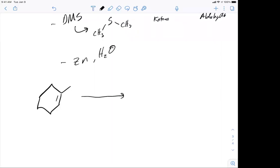I'll try to get the exam one grades posted before Wednesday so you can check them. The important point about ozonolysis is that it's the first carbon-carbon bond cleavage reaction we've seen.